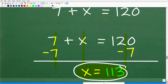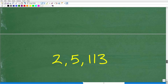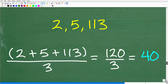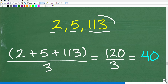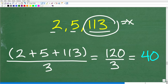Now let's check and make sure we have the right answer. We can easily check the average of 2, 5, and 113. If x equals 113, the average should be 40. So 2 plus 5 plus 113 is 120. We have 3 numbers, so 120 divided by 3 is 40. So 113 is indeed the correct answer.